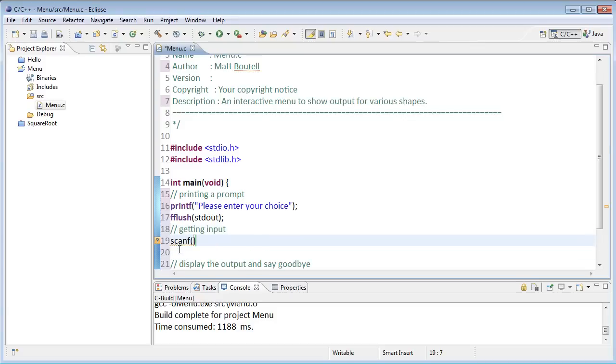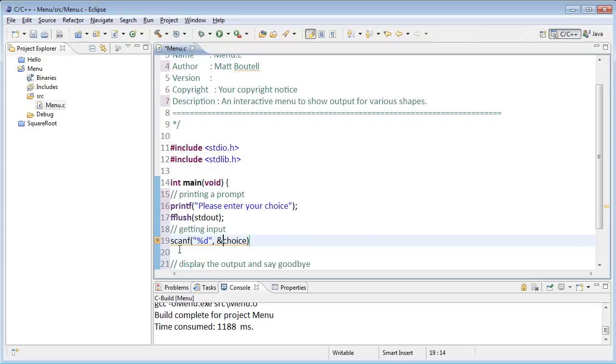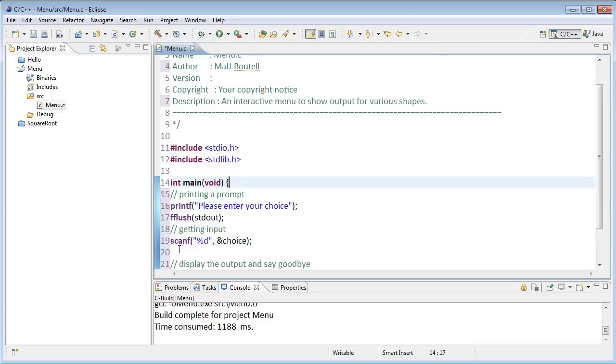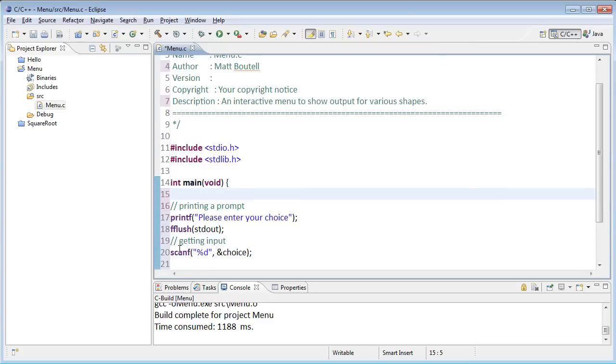And then I can get the input using a scanf statement. So I'm going to get from the user, in this case, just a single number. So I'll use a %d for an integer. And I'm going to need a variable called choice. I'm going to use the ampersand in front of that. That signals that the scanf function is going to be able to modify the value of that variable. And of course, I need to create that variable itself. So up here, I'll say int choice.